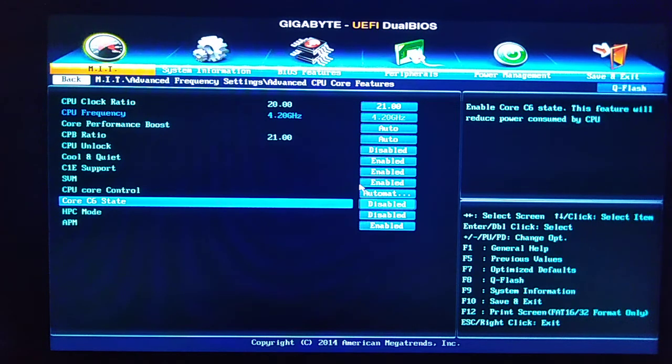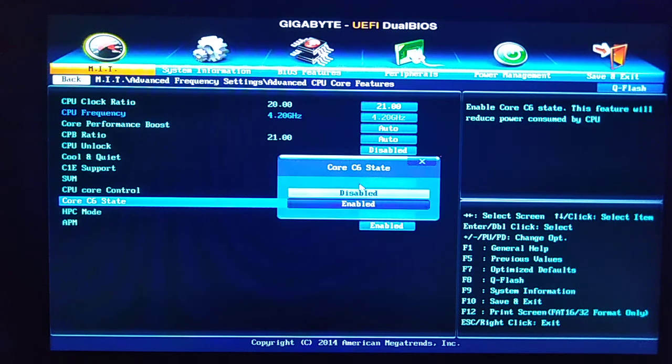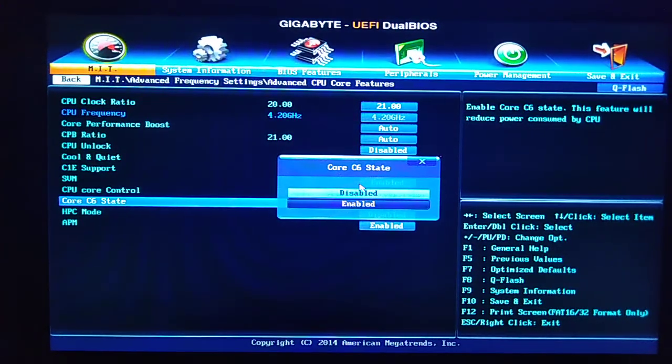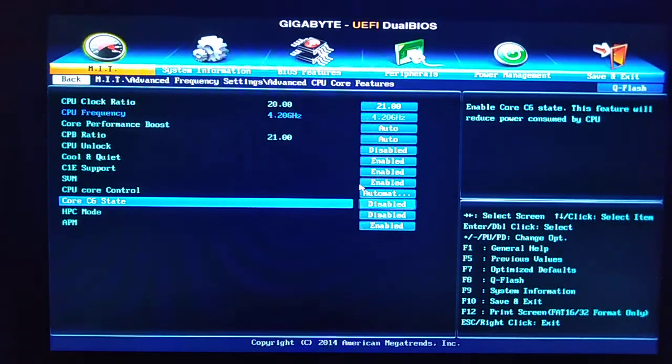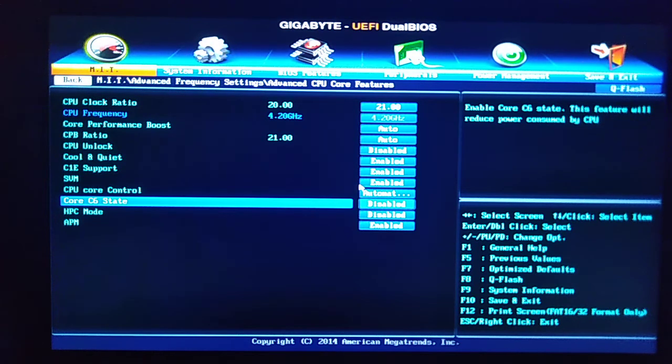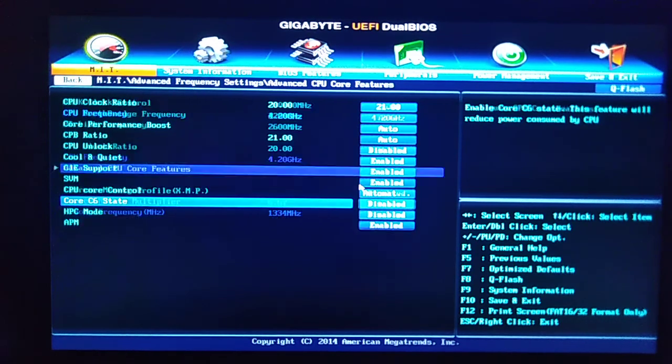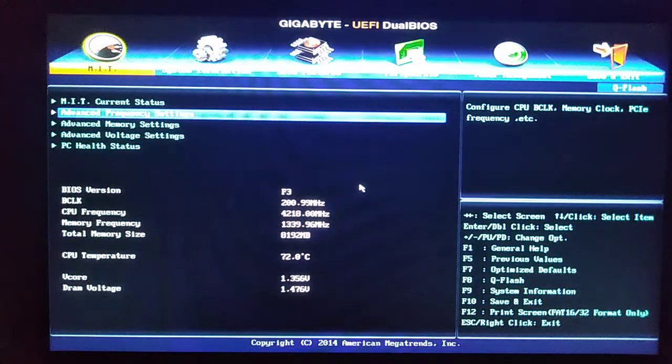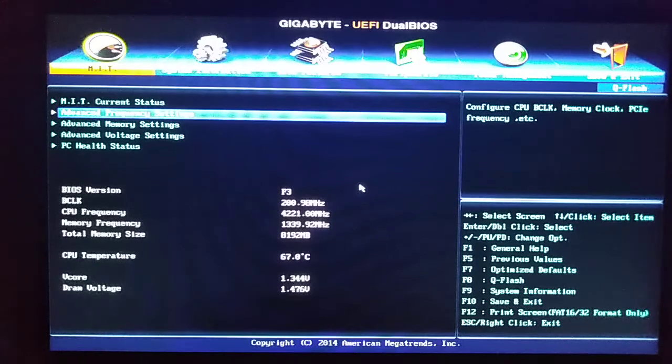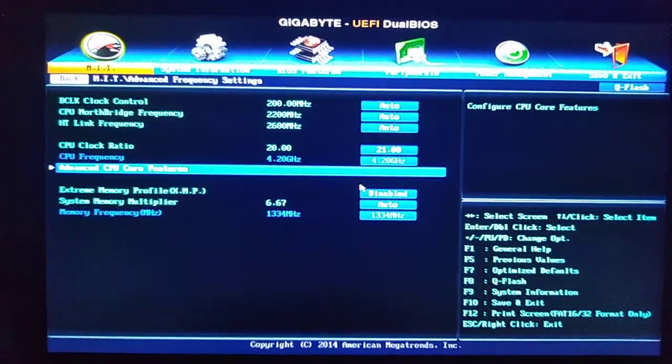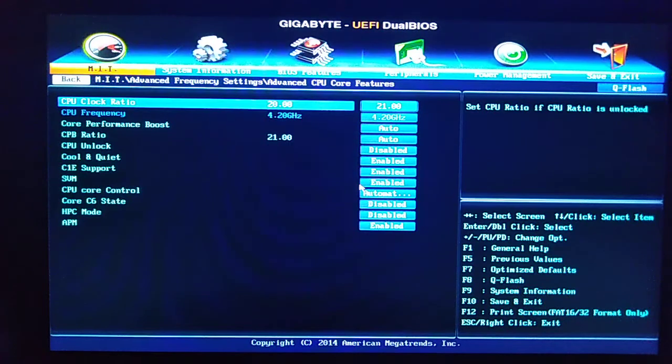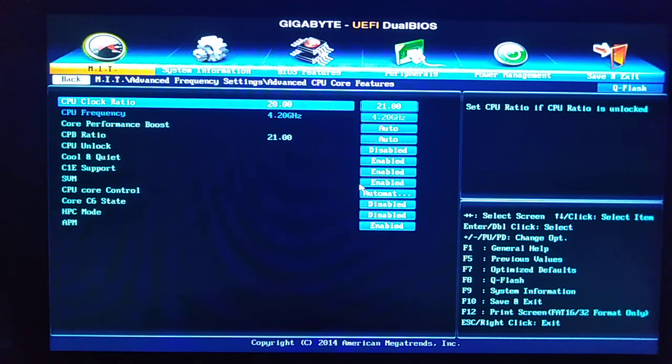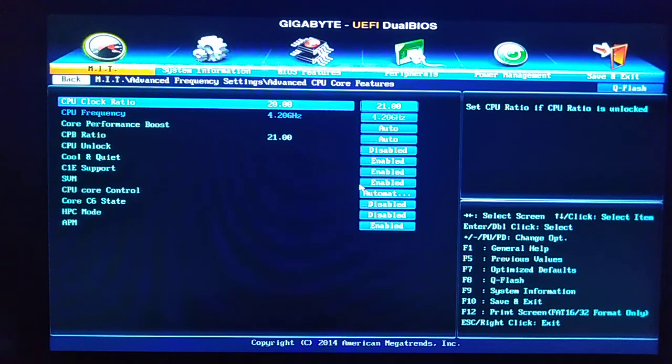So you go to C6 State and you press disable. Zero crashes since. Now this is very obscure because to get here you have to be in the MIT tab, you have to go to frequencies, and then you have to go to advanced frequencies, and you have to find it in this list. It can be troublesome understandably, but it is the culprit.